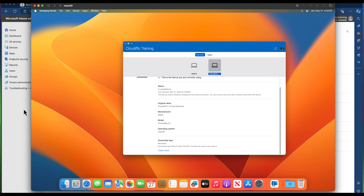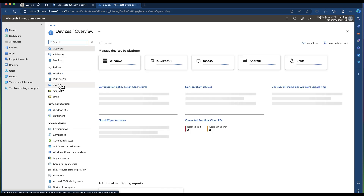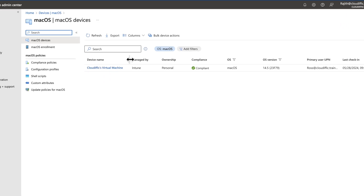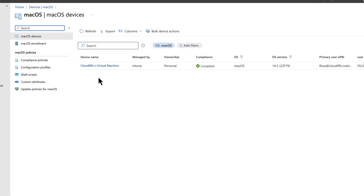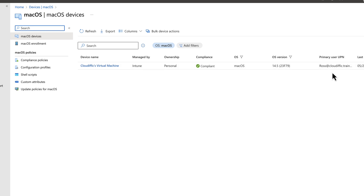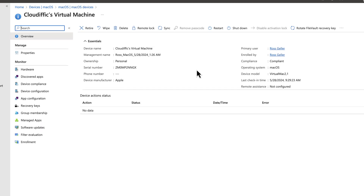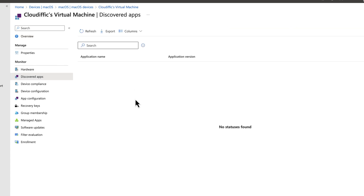Back in the Intune portal, go into Devices and pick macOS as the platform. There it is — pretty quick, no delay. It shows CloudFX Virtual Machine as the device name, managed by Intune, personal ownership, compliant, running macOS 14.5, with user ross@cloudific.training. Let's click on the machine. The primary user is Rosgala, and you can see discovered apps. No policies or apps to install have been configured yet — it's just a vanilla macOS machine now enrolled into Intune.